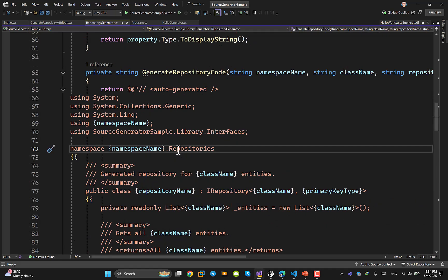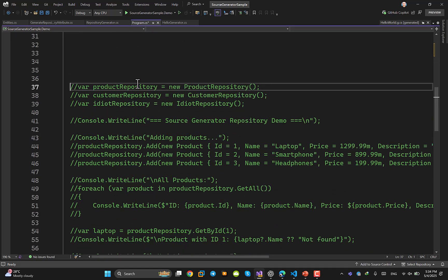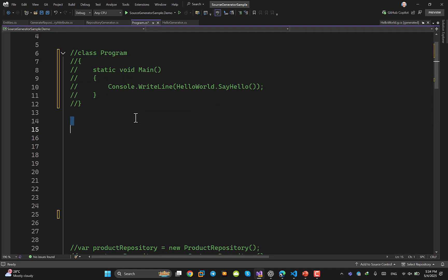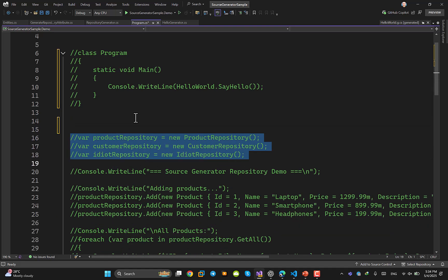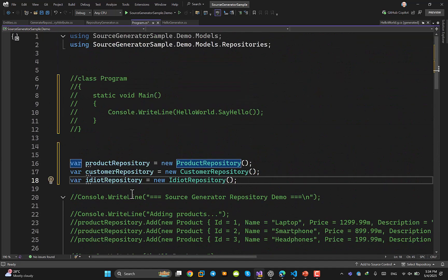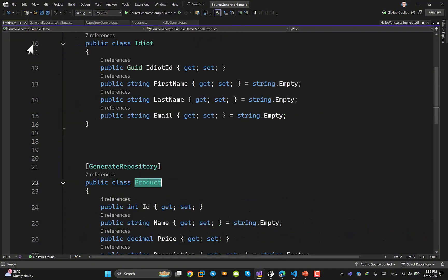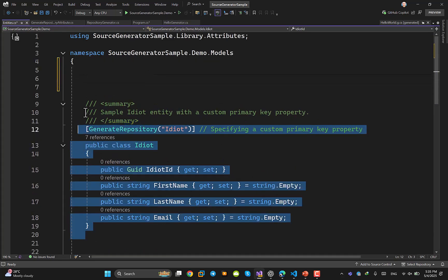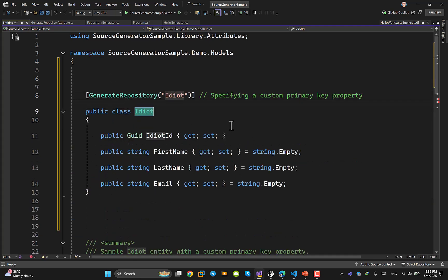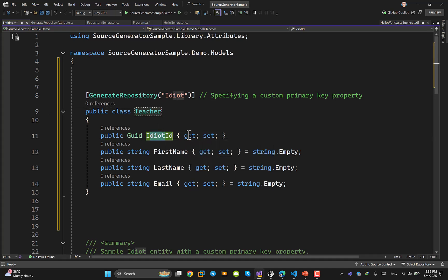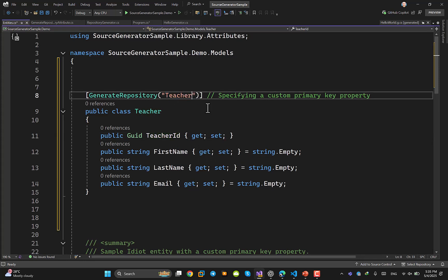Now let me show how I used it. The main thing is this entity structure. The rest is using the repository — for adding, deleting, listing, and so on. To demonstrate adding another entity, I'll take a copy of an existing entity and create a Teacher entity with a TeacherId as the primary key. Then I come to the program and copy the usage code, changing it to use the Teacher entity.